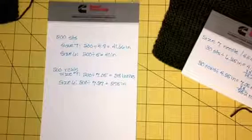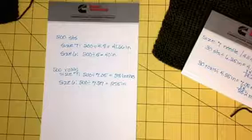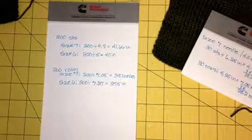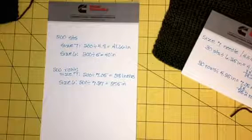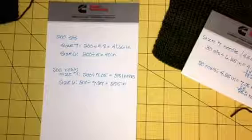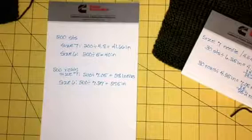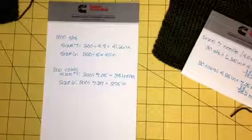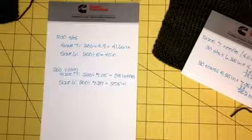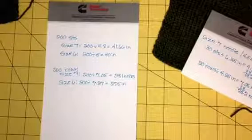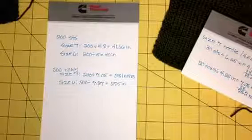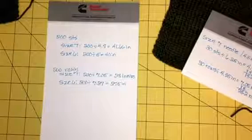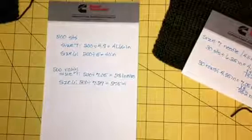Which, you know, sometimes it is that much with a small row gauge or a small stitch gauge difference. Makes a difference on how the garment is going to fit the person who's wearing it. So always, always, always swatch if you're knitting something that needs to fit.